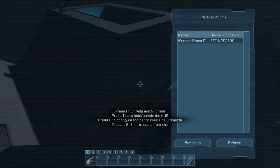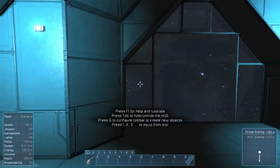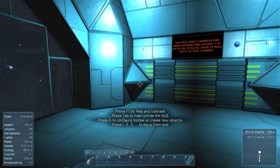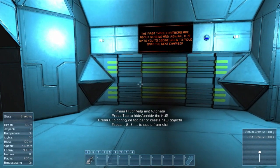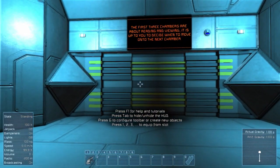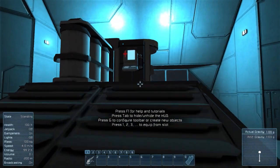All right, welcome everyone. Let's begin the final tutorial. The first three chambers are about reading and viewing. It is up to you to decide when to move on to the next chamber.